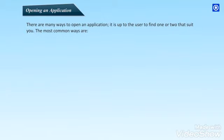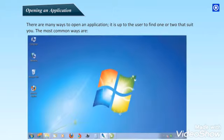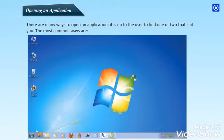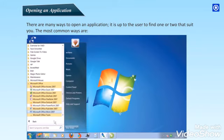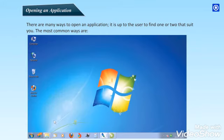Opening an application. There are many ways to open an application. It is up to the user to find one or two that suit you. The most common ways are: By clicking the Start button, going to the All Programs menu, and locating the application in the list that appears.